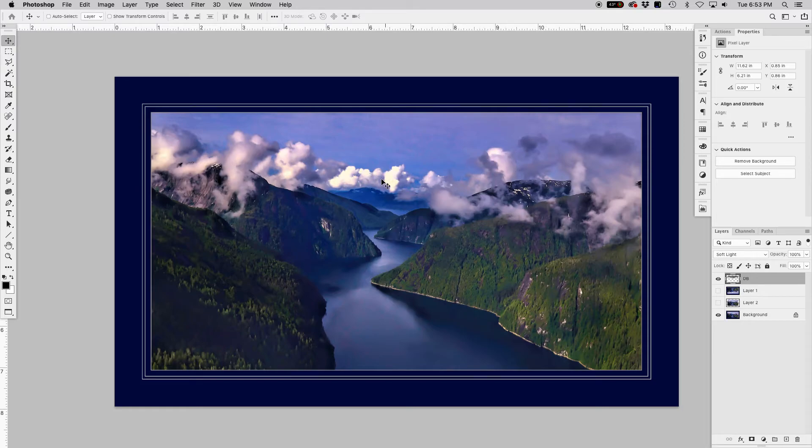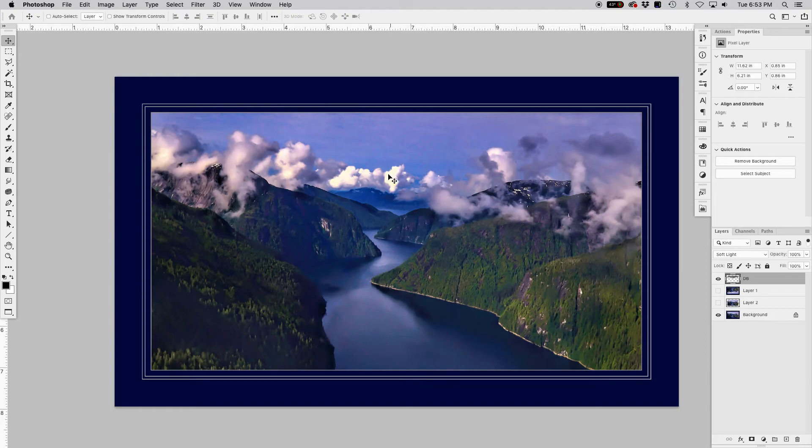Worst case scenario, you know, do a little clone and stamp. Careful with that. Actually, I don't know if I'd clone and stamp, but I'd do a little content aware fill or something to just kind of bring in that detail, bring in all those beautiful poofy clouds into full range here.